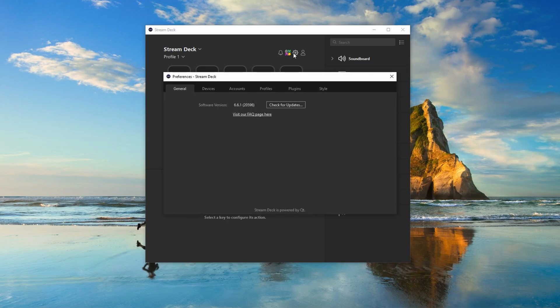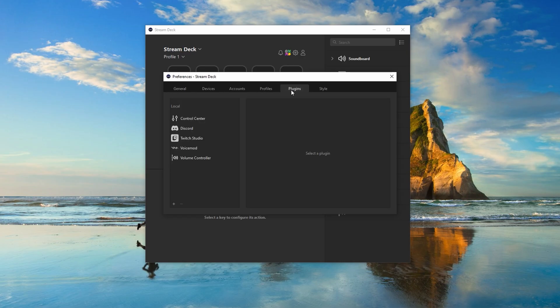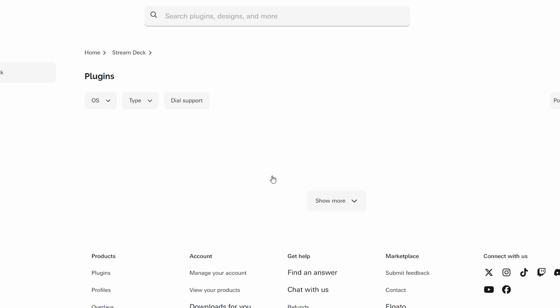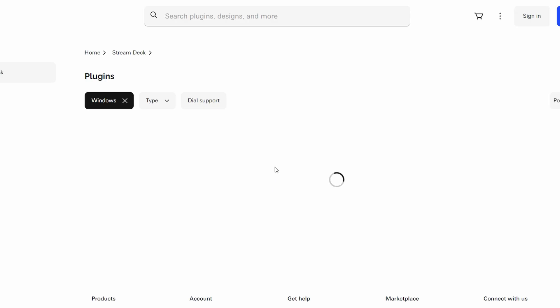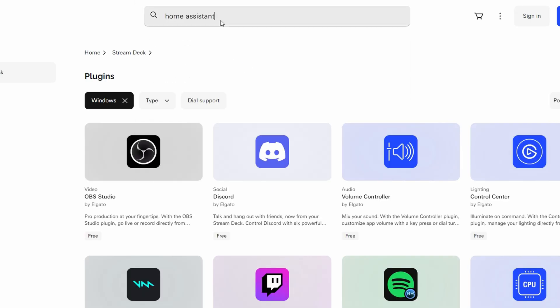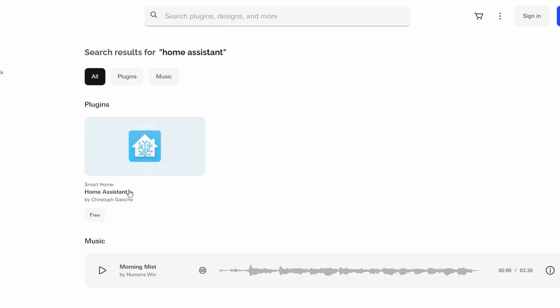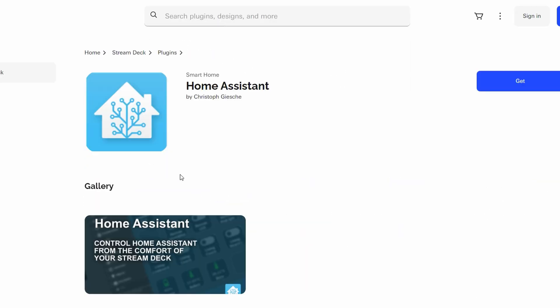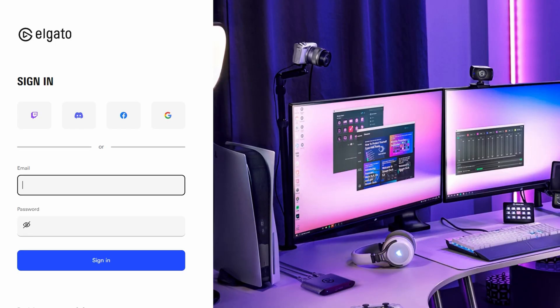In the Stream Deck software you just click the settings button, click the plugins tab, click the plus in the bottom left corner, and then search for the plugins in the browser window that pops up. You'll have to create an account to download them, and once you've got the plugins we can continue.